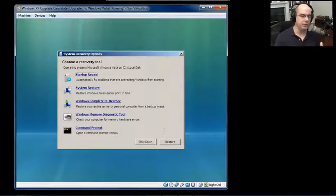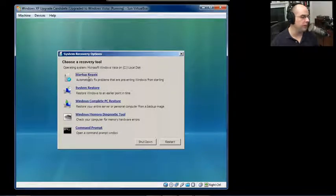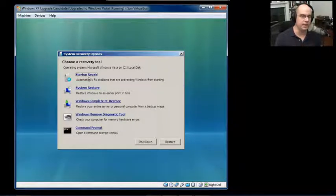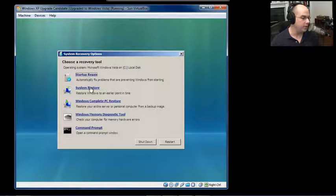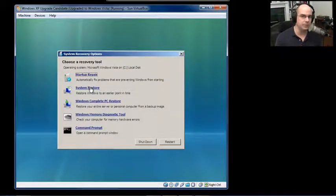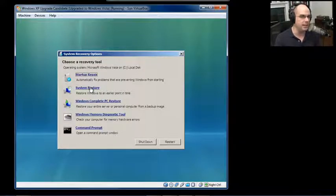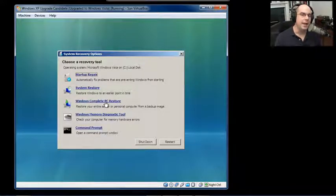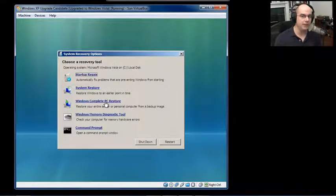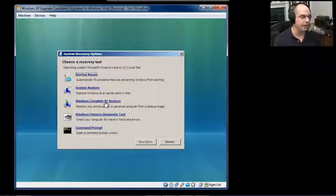I get a lot of different options here — these are the recovery options. I can do a startup repair that does a quick check of your startup files and recovers and repairs anything that might be going wrong. Or I can use System Restore to go back to a point in time using those built-in restore points. I can also do a Windows Complete PC Restore, which uses the files created with the Windows backup process, so I don't need the operating system working — I can simply boot from the DVD and restore my backup to the hard drive.